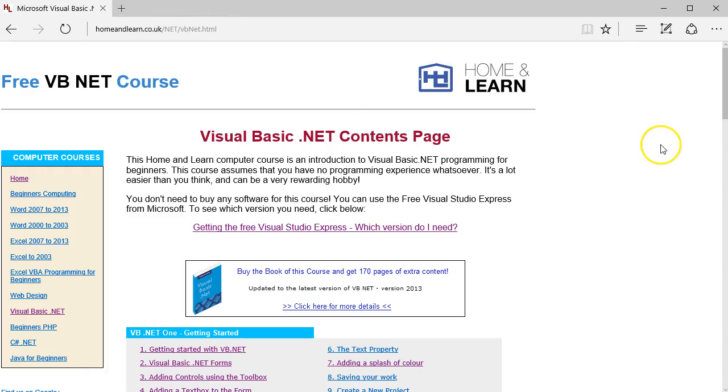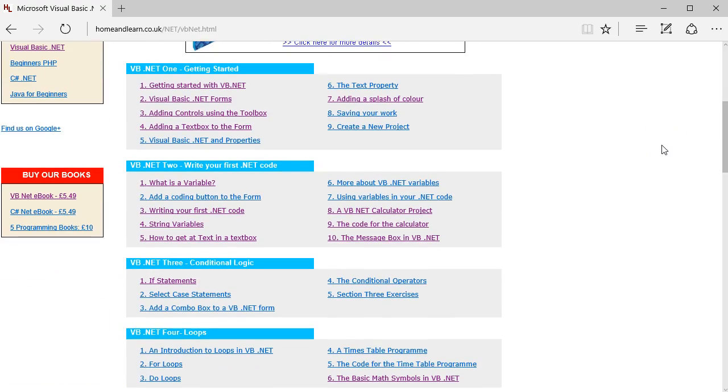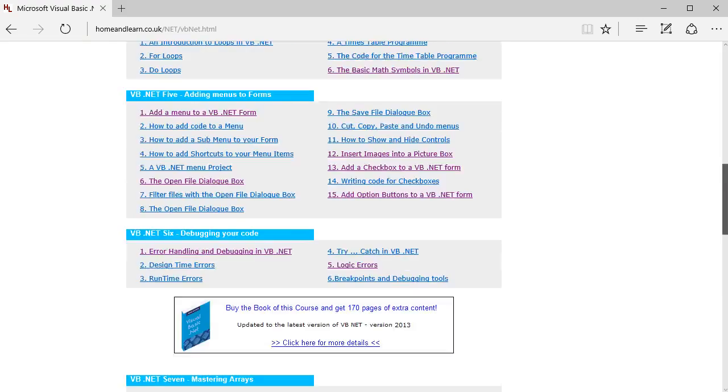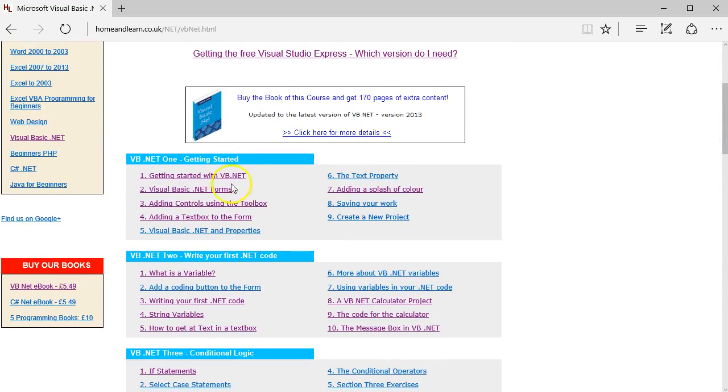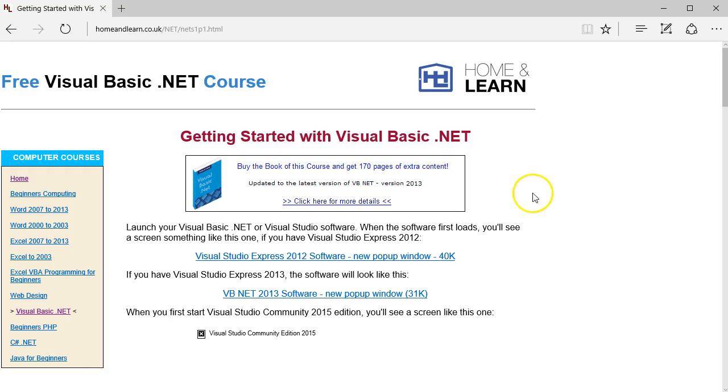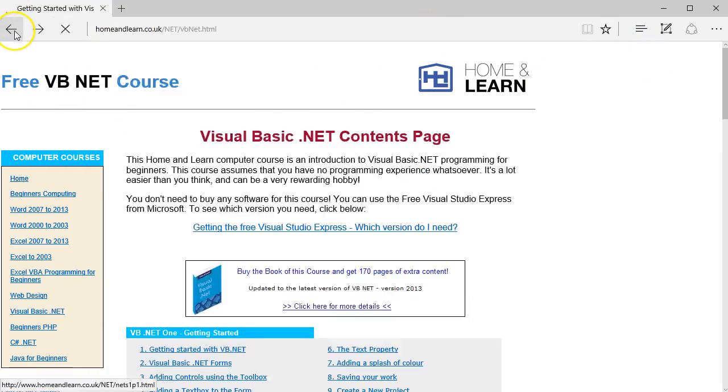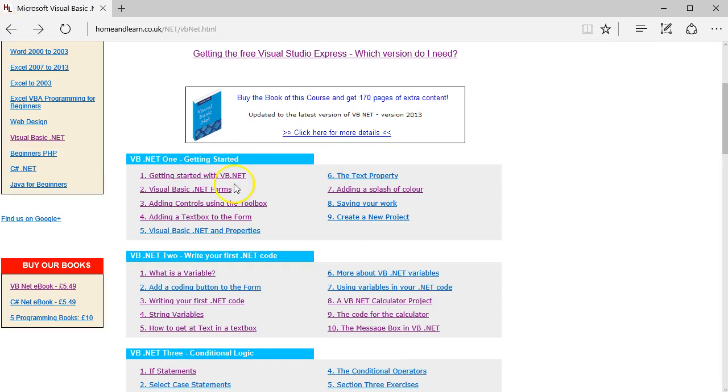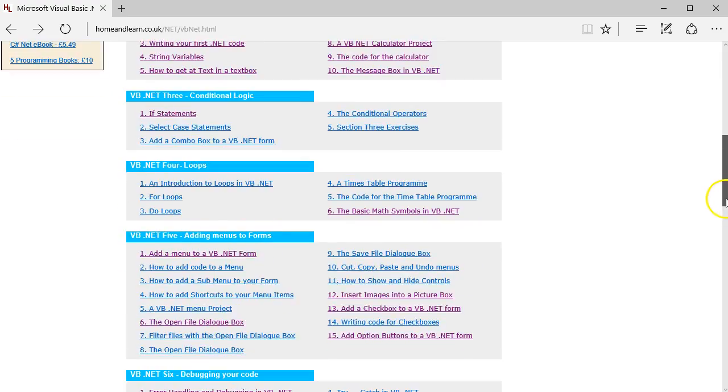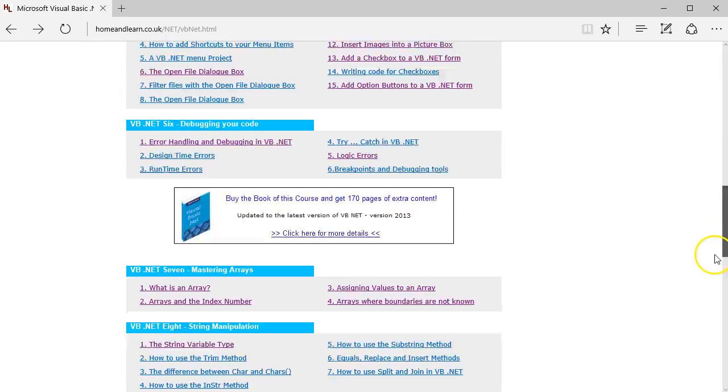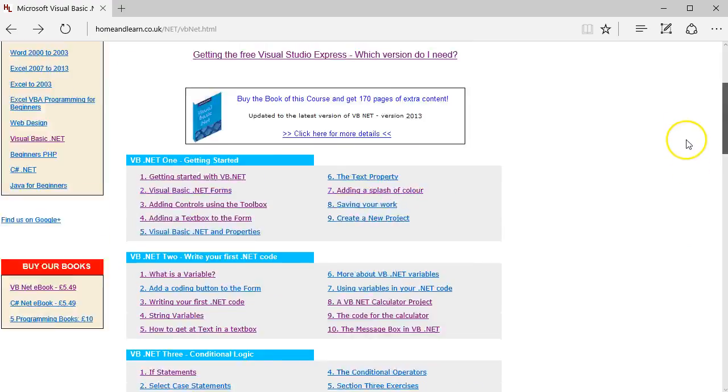Incidentally, if you'd rather do the text tutorials, you can come here to the contents page and the entire course is laid out here. I would say for the video course, it's a good idea to do the videos and if you don't quite understand what's going on, come here.